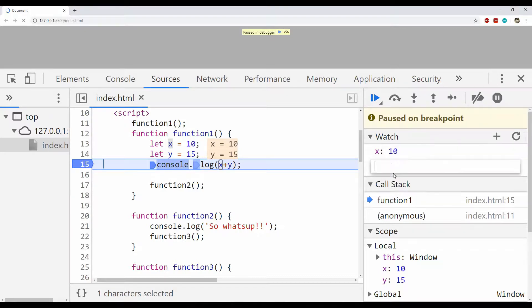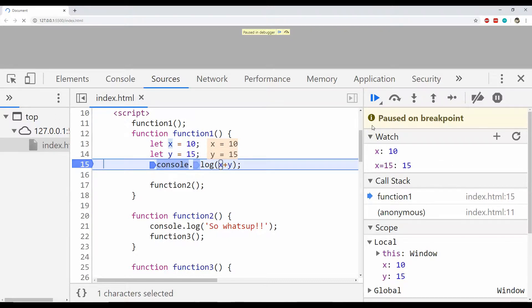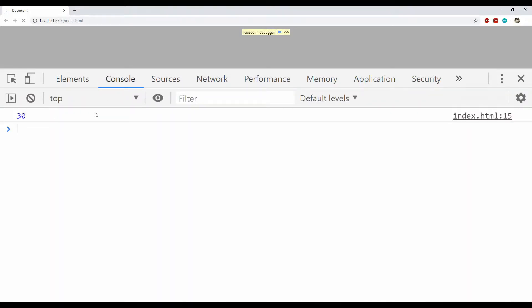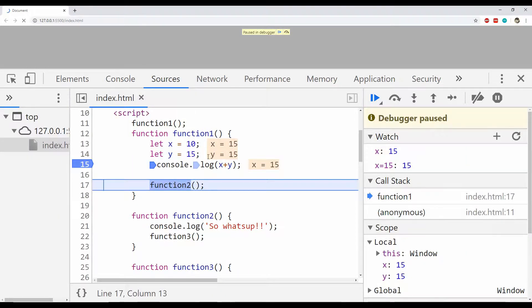To do that, we can add a new watch expression by right-clicking on the pane and then set or change X's value. When I execute the expression X equals 15, X's value will be changed. Pressing F10, you can see the value of X is now updated in the Watch pane, and checking the console shows 30 is printed because both X and Y have the value 15. The Watch pane can be used to either monitor any field's value or to execute single-line expressions.